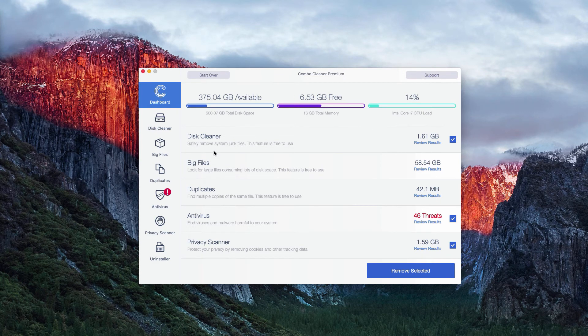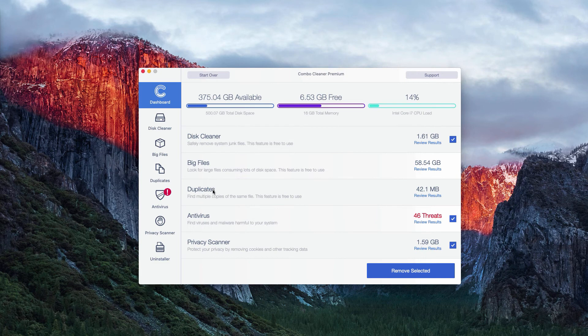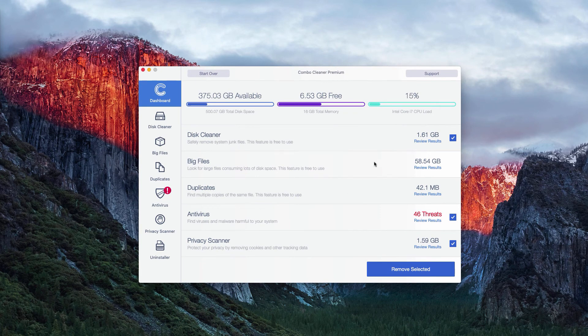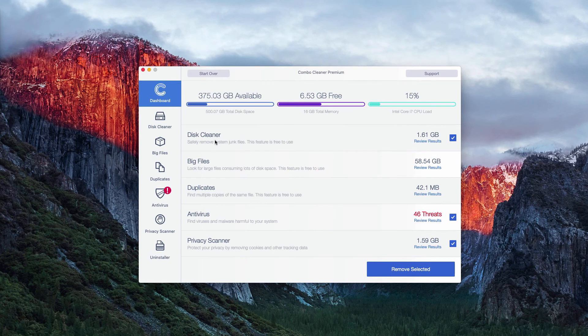For instance, the Disk Cleaner, Big Files, and Duplicates are free features to use, so you may review the results and fix these issues manually even in the trial mode.